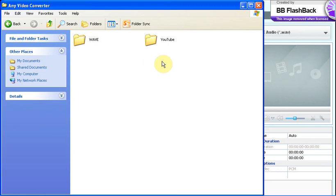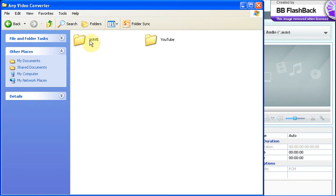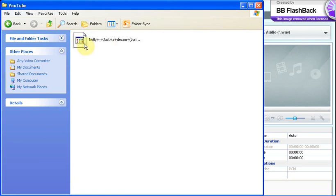Then you're going to click the Any Video Converter folder and then you should have two folders. Now if you downloaded a song in the audio file, there should be a W-A-V-E folder. If you downloaded a video, there should be a W-M-V folder. Notice you have two folders here: a YouTube folder and your other file folder.